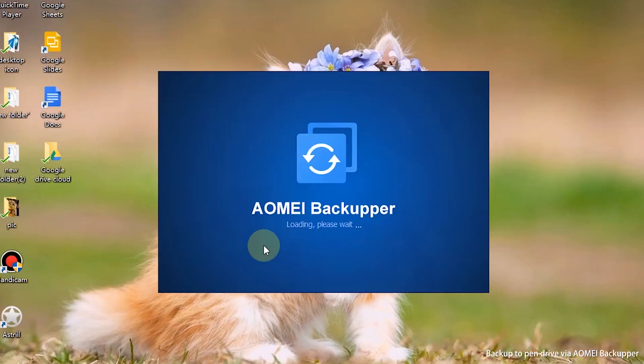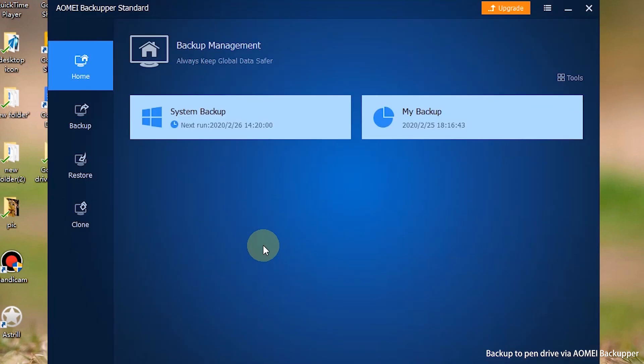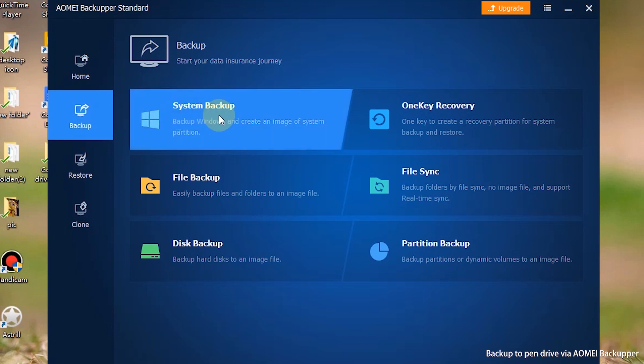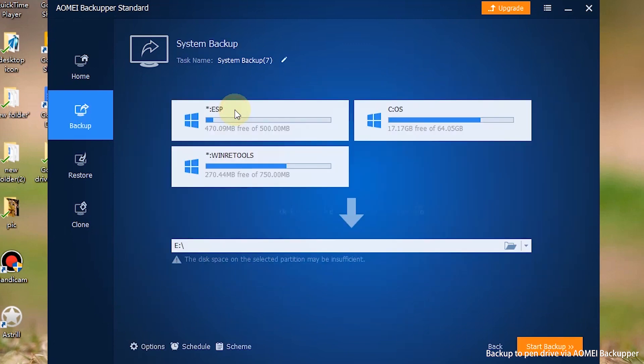Step 1: Install and launch AOMEI Backupper. Step 2: Click backup on the left. In this tutorial, we take system backup.